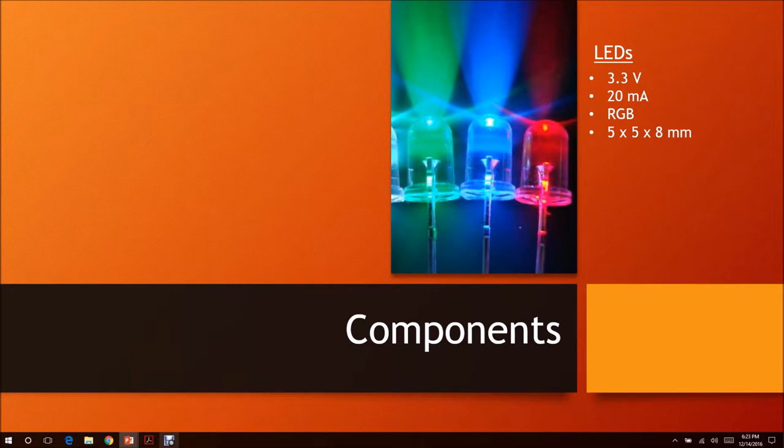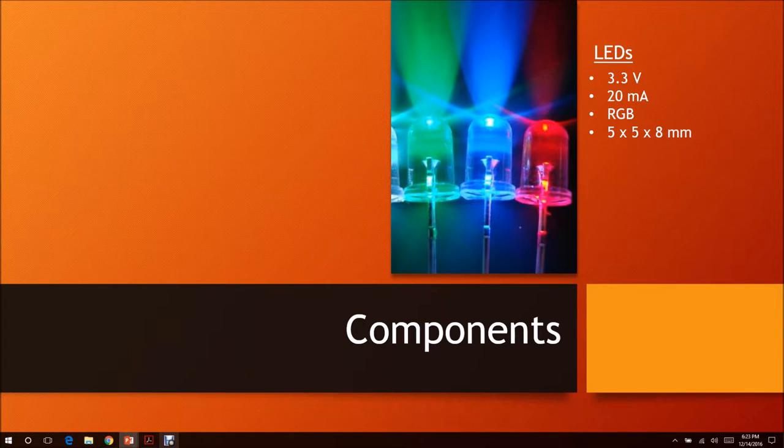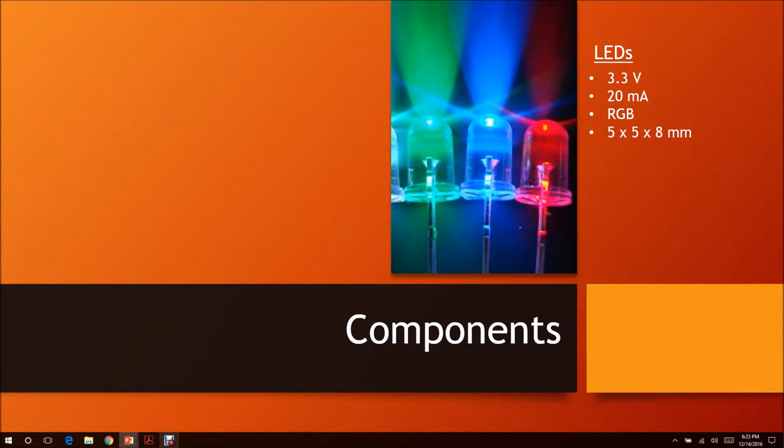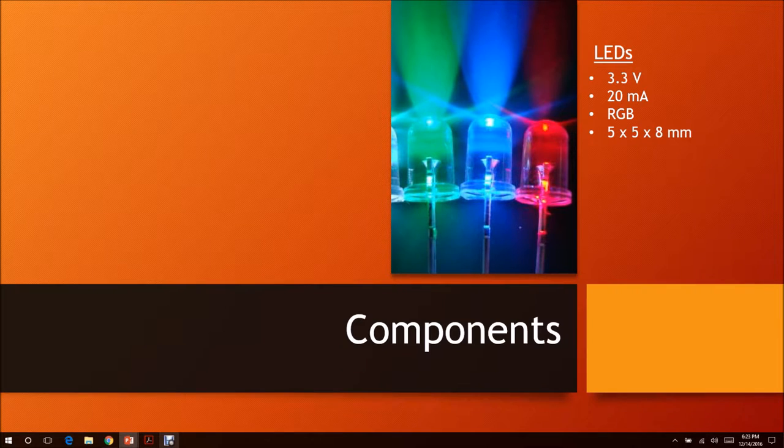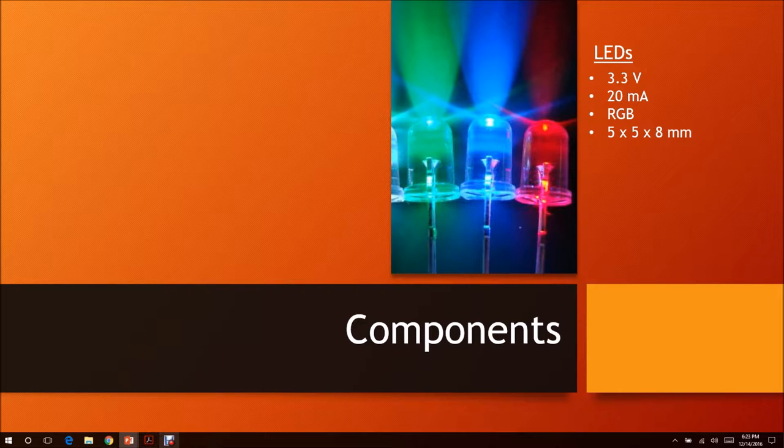For the LEDs, we are using RGB LEDs. It consists of 3.3 volts, 20mA, and 5x5x8 in height millimeters.